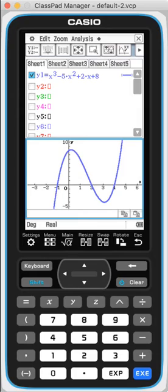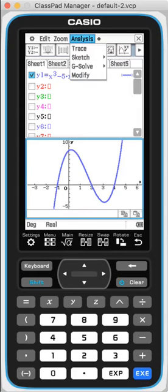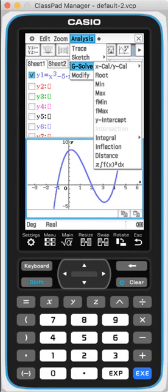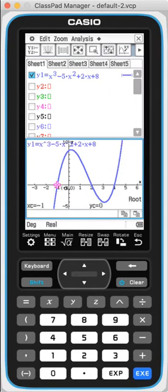So, go to analysis, g-solve, you can find the roots, which is the x-intercept.